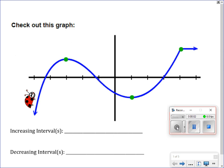I'm going to go over with you how to name increasing and decreasing intervals when you're given a function or given a graph.